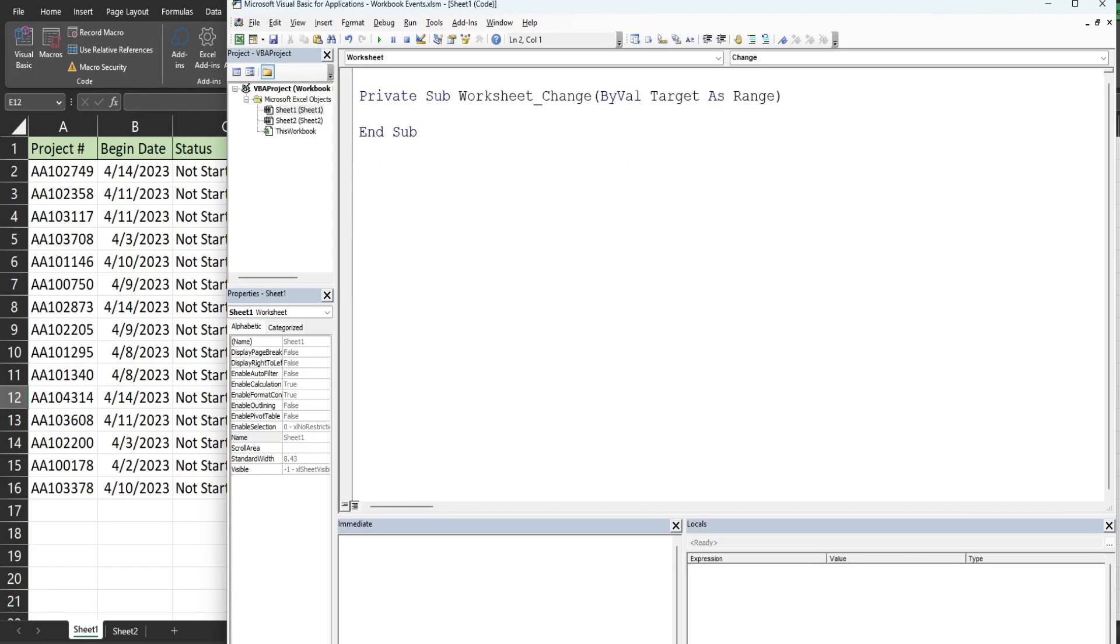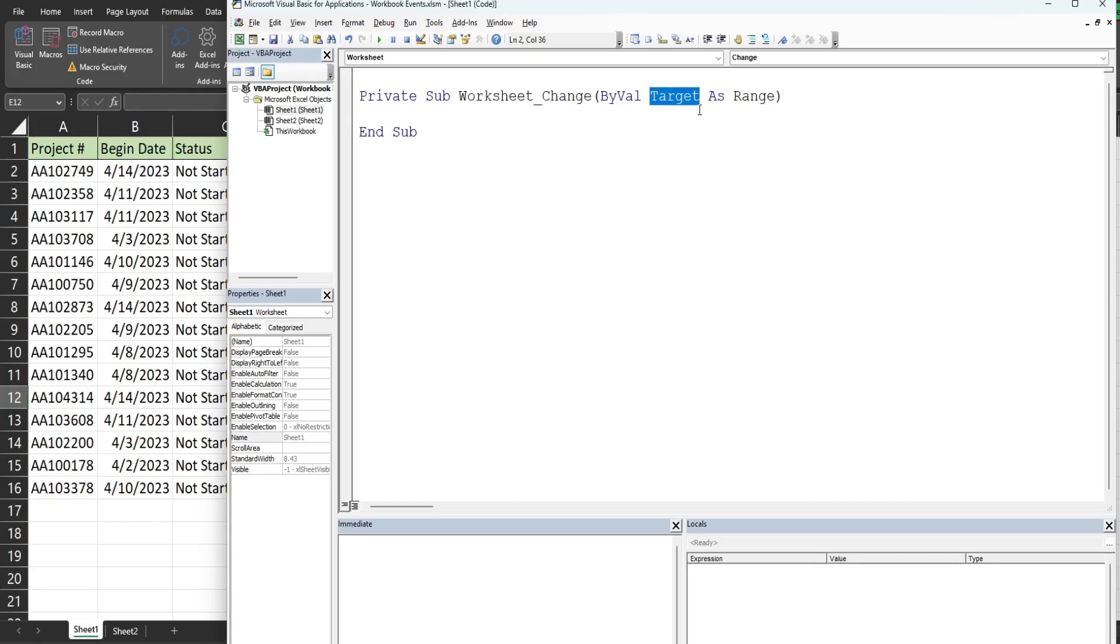This is the subroutine for a change event, meaning this subroutine will trigger code when a change is made to sheet one. It has a built-in variable called target which represents the cell that gets changed. Right now this will do nothing. We need to tell it to actually do something when a change happens on our sheet, so between the sub and end sub portions is where code needs to go.